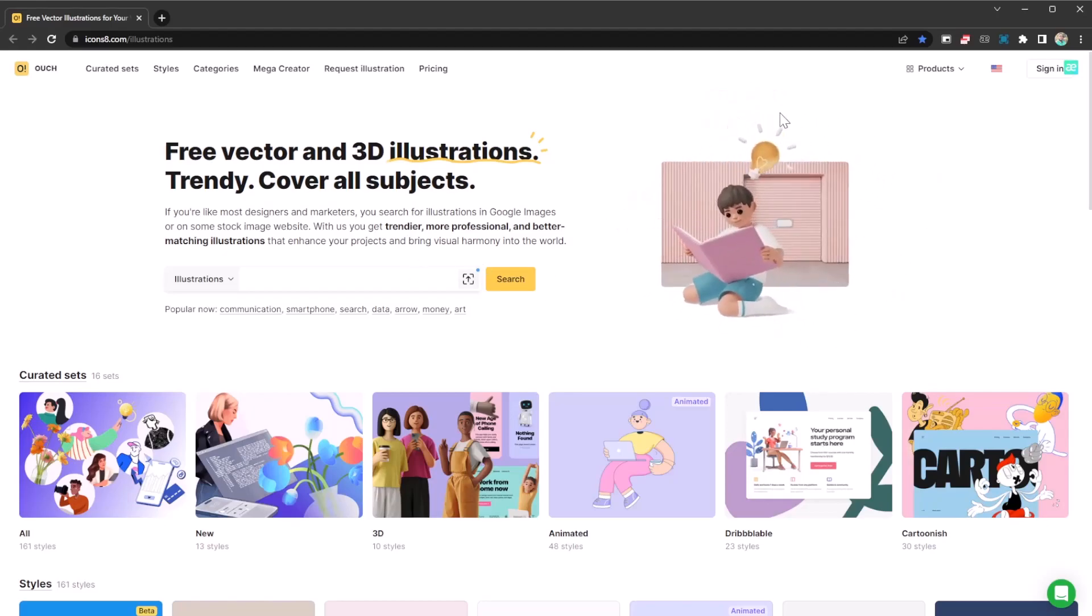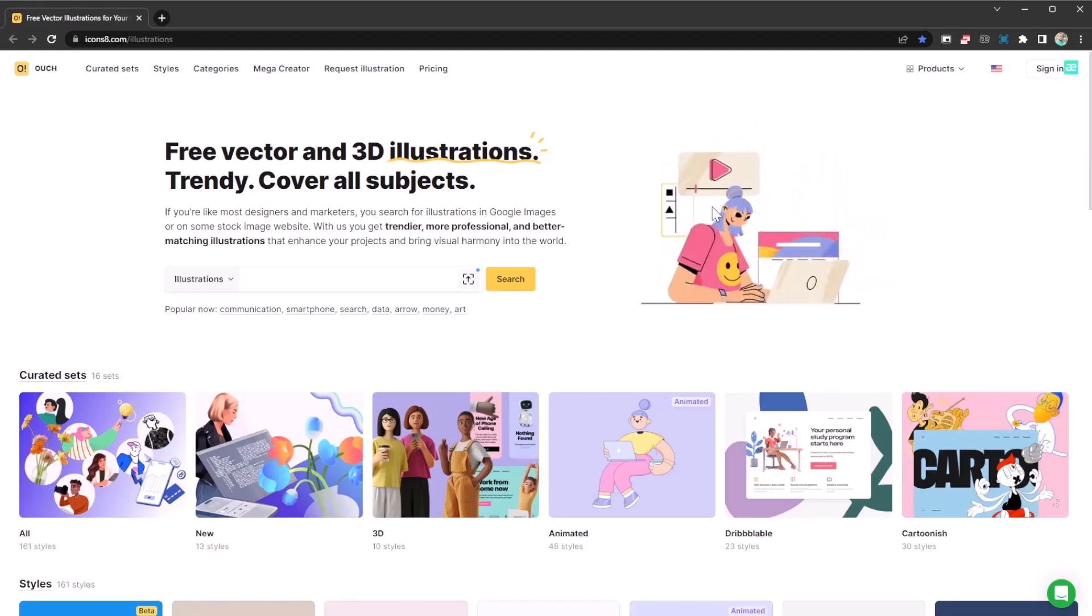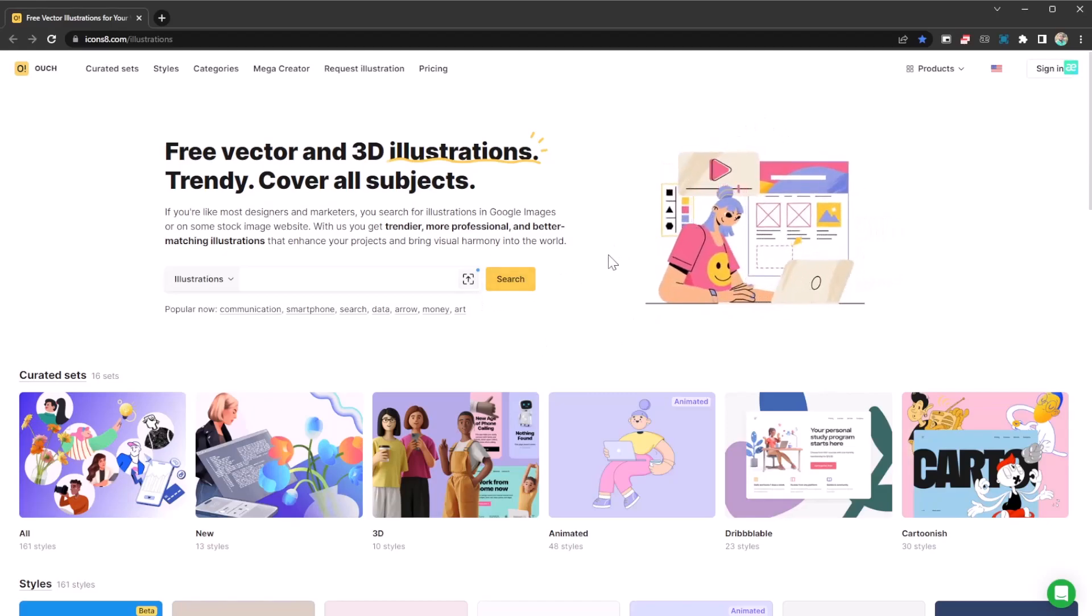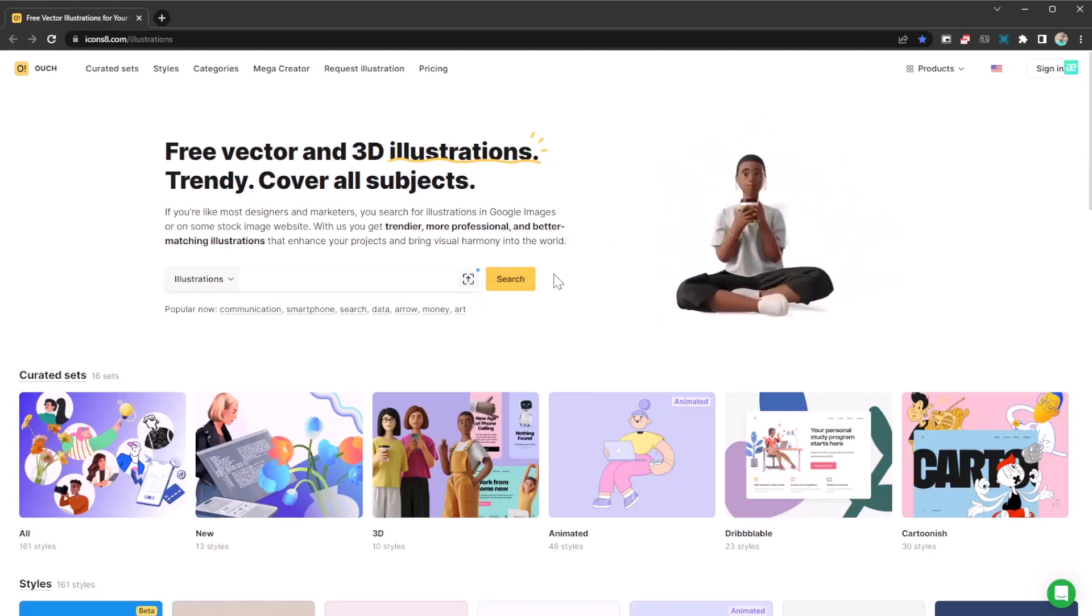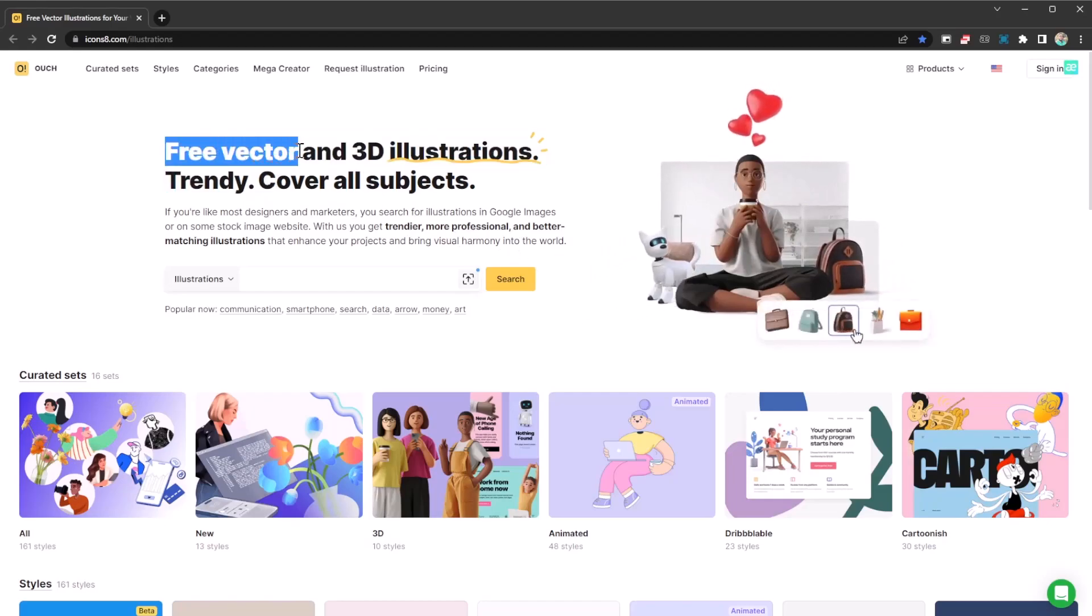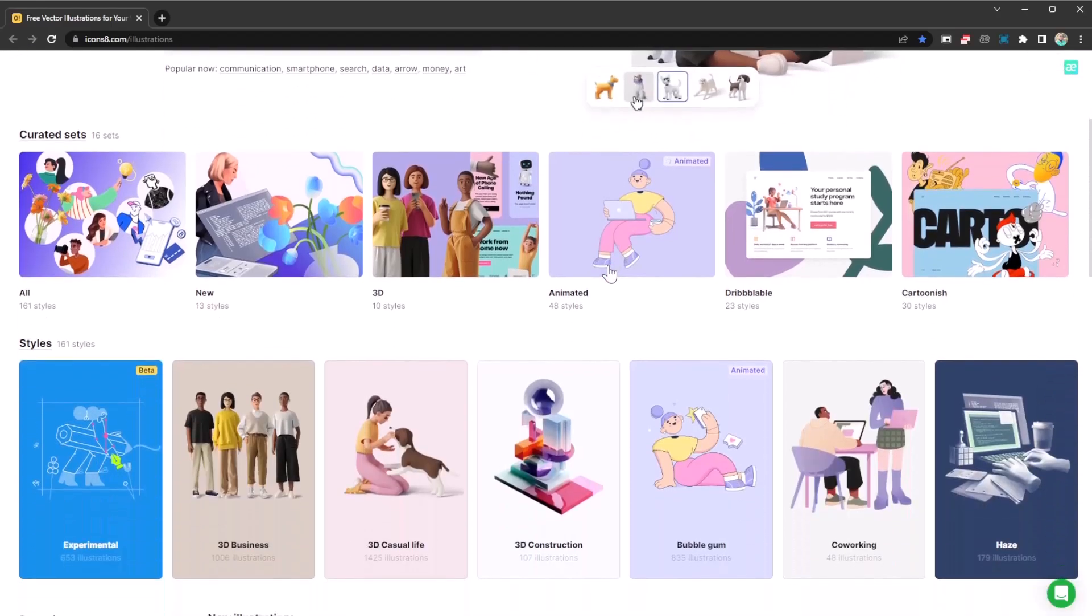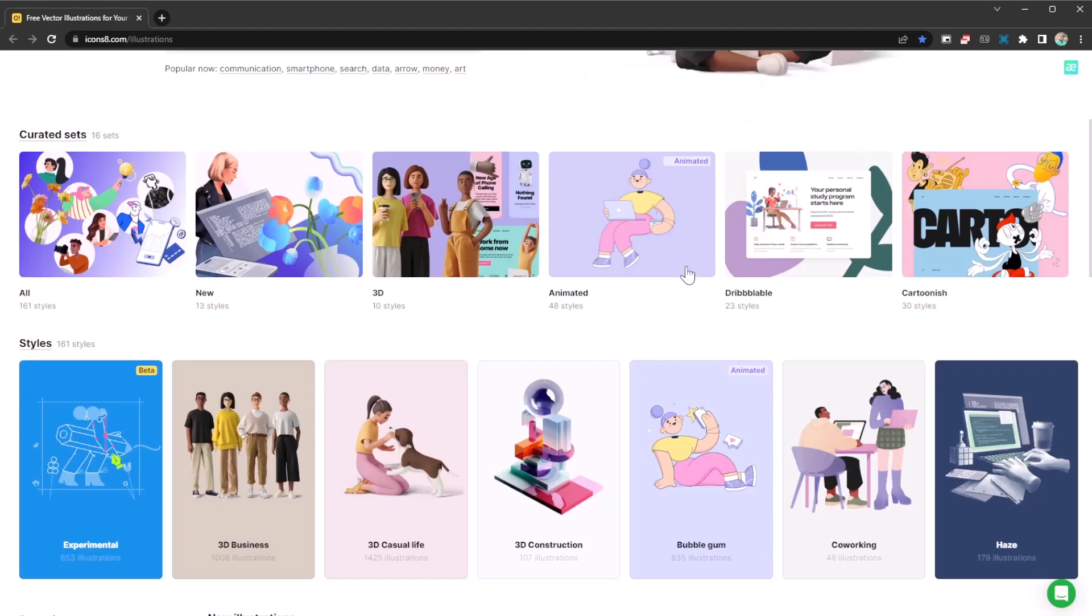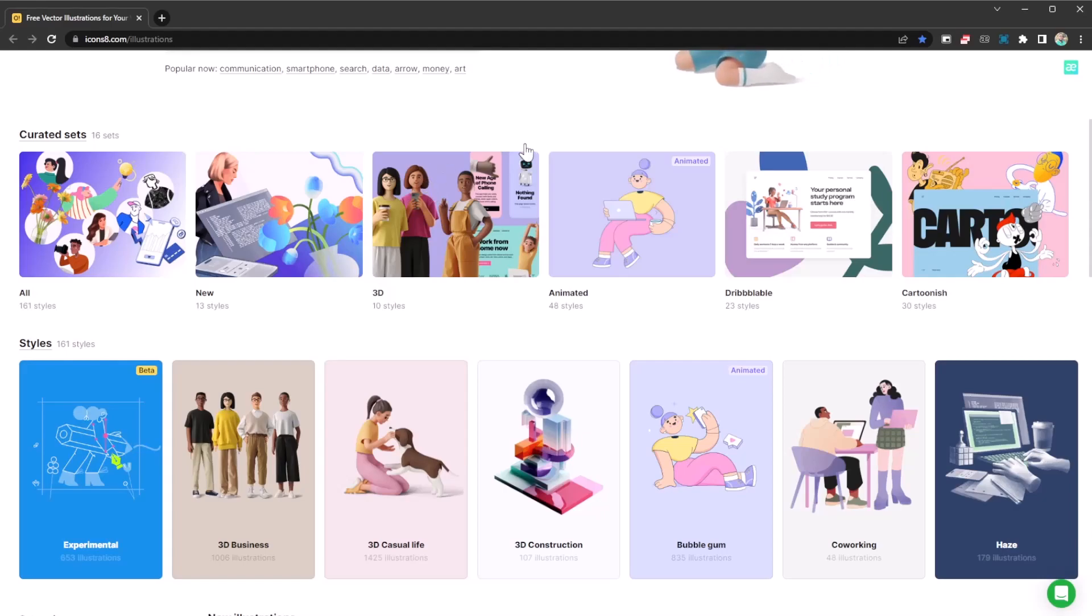It's going to allow you to have these cool images and animations you can use on your website or project. The amazing part is they are completely free - you can use them for commercial purposes or personal purposes. It's an amazing website you should definitely check out.